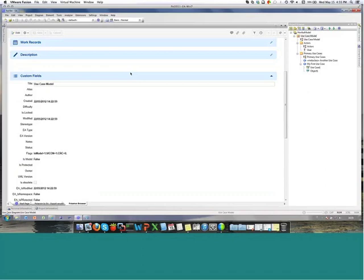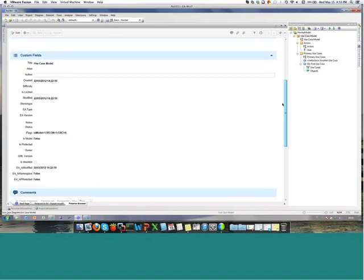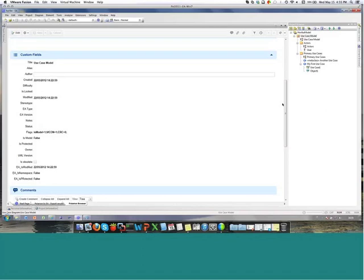By default, we provided the possibility for the customer to get all the information inside the description. But many customers told us they don't want all this information inside the description — it's sufficient to have it inside the custom field, because they can hide them, modify the position of this information, like in the header of the work item. So we decided to use the custom field directly, with a predefined XML file that users can upload to the project.